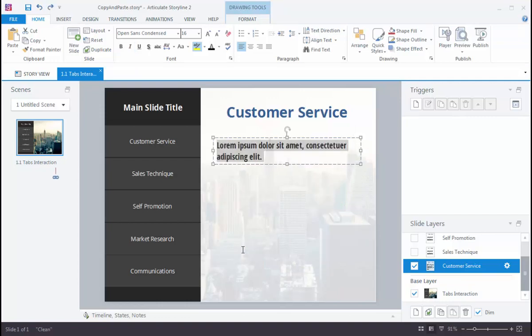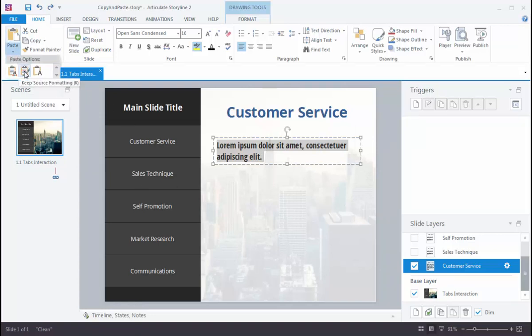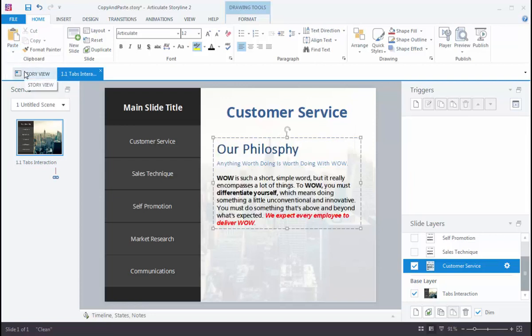If we look at the second option, we have the option to keep the source formatting. And if we do that, that's going to keep everything from that original source document. So it's got our fonts, our colors, in addition to bold, italics, underline stuff. So that's going to keep everything intact. And if you've already spent time getting that text to look just right, you're going to preserve that when it comes over.